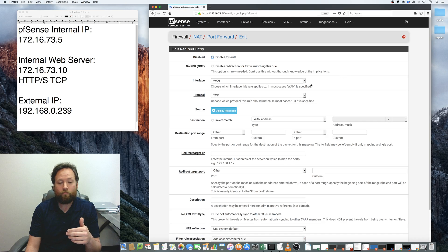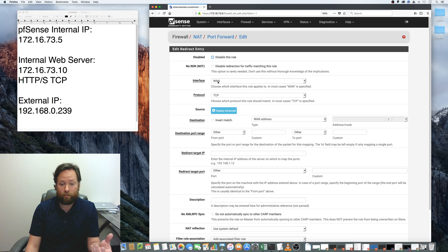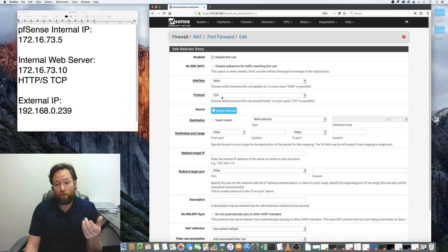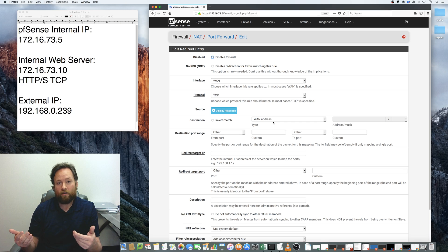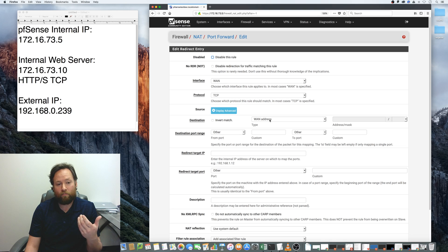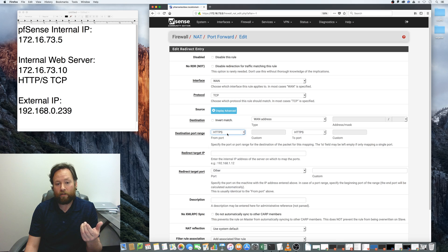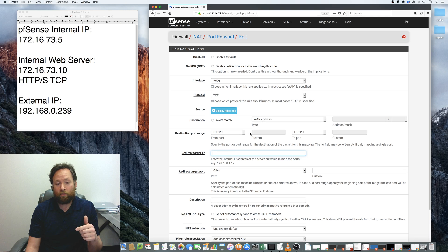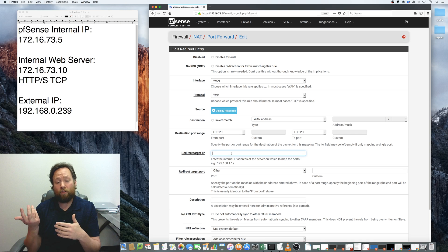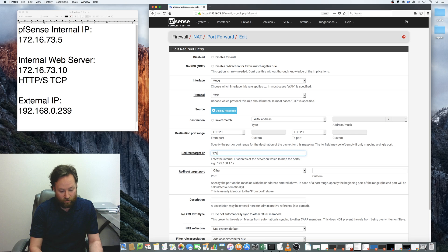We're going to click Add. The interface is going to be the WAN interface — that's where we want to take traffic from. The protocol is going to be TCP and the destination is going to be the WAN address, meaning anything destined for 192.168.0.239 on port 443 (HTTPS). We want to redirect that traffic to the internal Apache web server at 172.16.73.10.